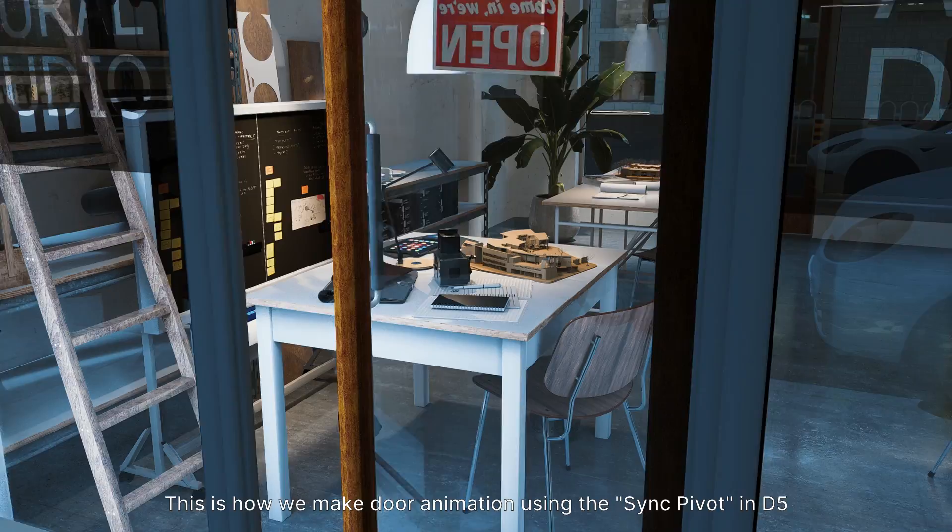This is how we make door animation using the Sync Pivot in D5. Hope you've learned something from this tutorial. You can download the scenes used in this video from D5 Forum, where you have access to more resources and news on D5 Render.